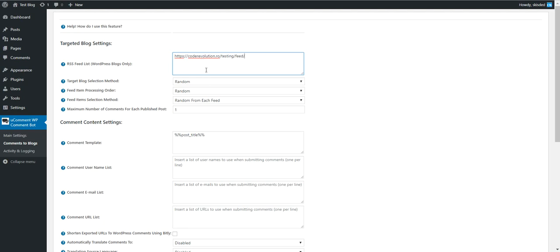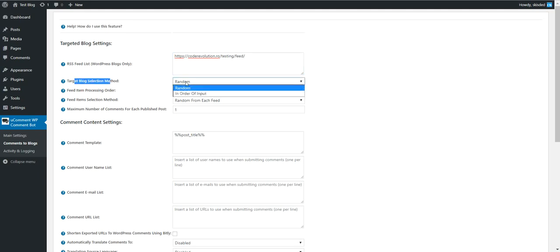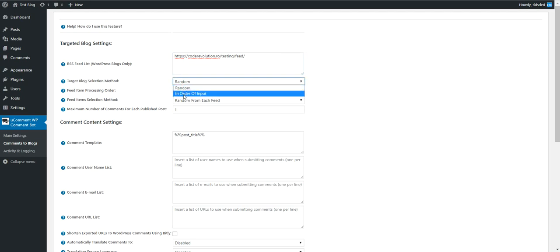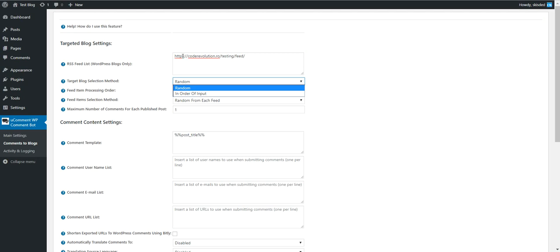Blog selection method: random or in order of input. If you enter multiple feed addresses, you can select how the plugin should choose where to publish the first comment.